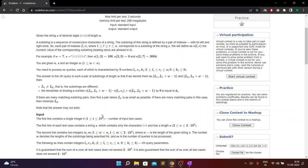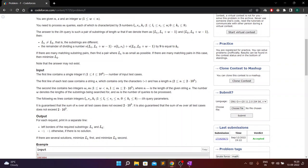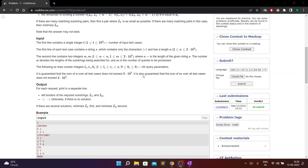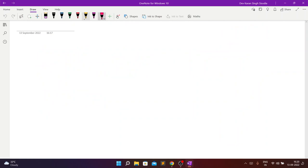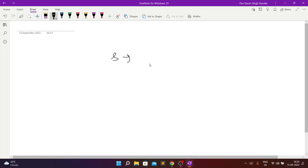If there are many matching substring pairs, find the one where l1 is as small as possible. If there are still multiple matching pairs, minimize l2. If no answer exists, output -1, -1. Let's understand what the problem is saying.